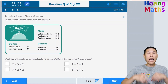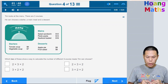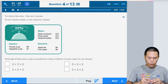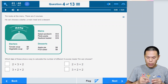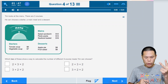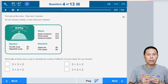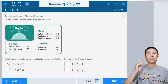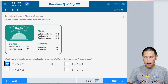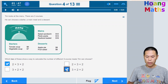Tim looks at a menu with three courses: a starter, a main meal, and a dessert. For main meals there are three choices, starters there are two, and desserts there are two. Which two expressions show a way to calculate the number of different three-course meals Tim can choose? The answer is 2×2×3 or 3×2×2. We select the correct options — options with addition instead of multiplication are wrong.